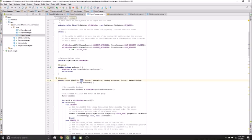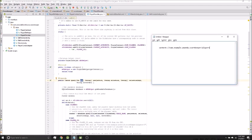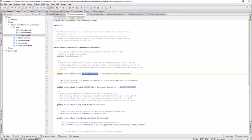The URI is a string that looks like a web address and contains a path pointing to a record or set of records in the database. This URI points to the entire players table. The constants used to build URIs are also in the contract.